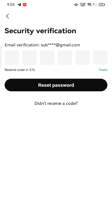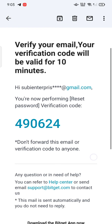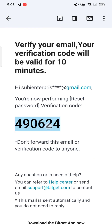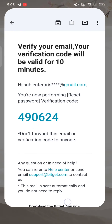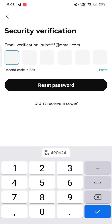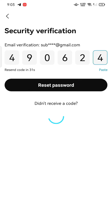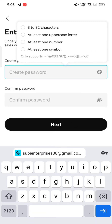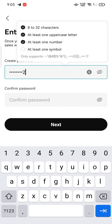Check your email and enter the six-digit verification code, then click on reset password. Create a new password for your Bitget account, confirm your password by re-entering it, and click on next.